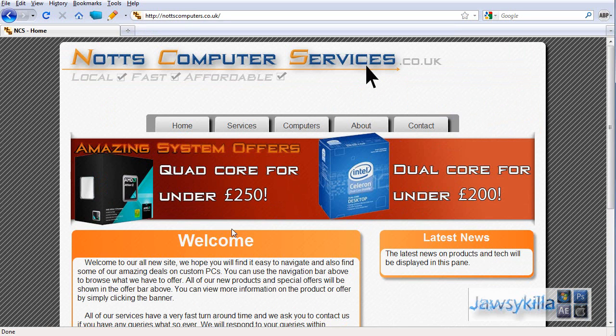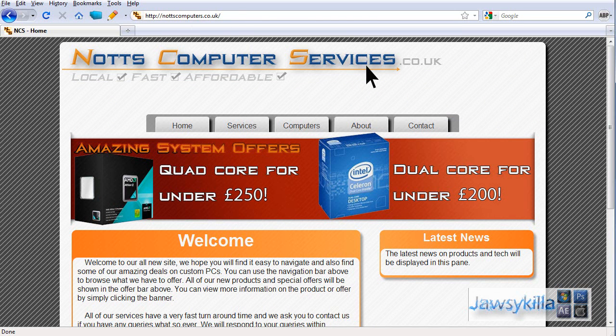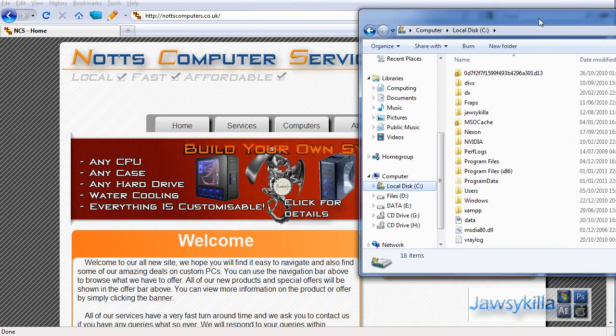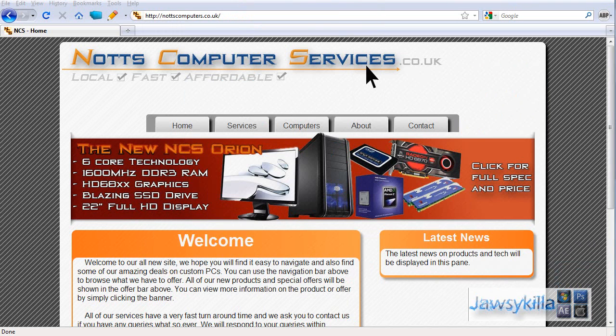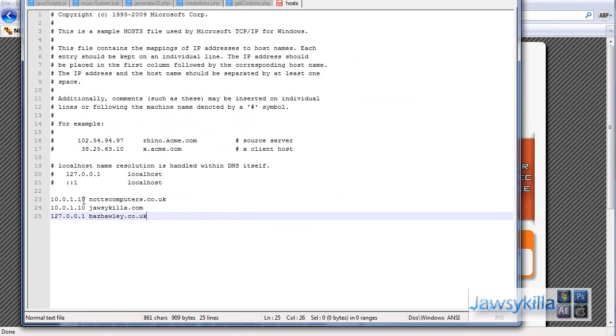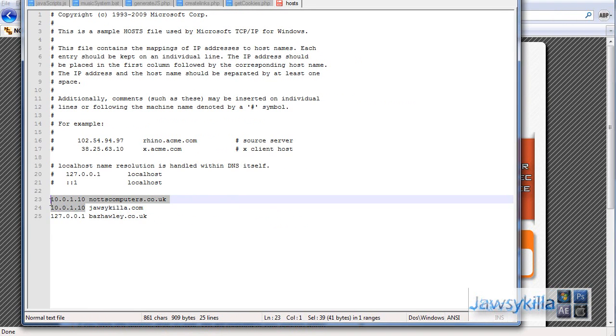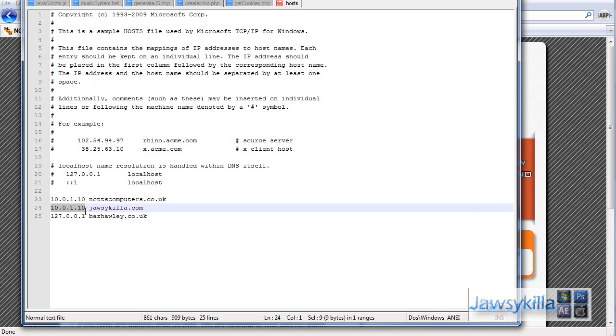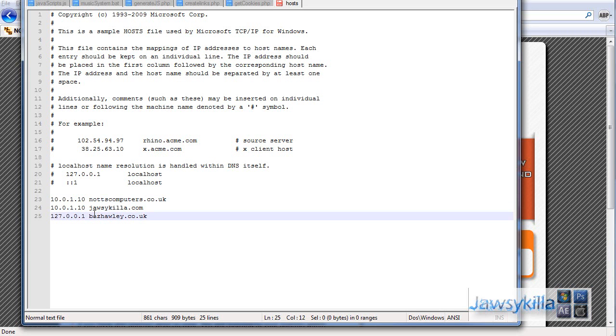And yeah. If you're wondering how I got these websites to work without owning the domains, once again I opened up the Windows host file on my other machine. So let me find out where it is. There it is. As you can see I've specified my server's internal IP address for the redirection. So on my main machine when I go to jawskiller.com rather than resolving it, it's literally going to point it to my server which is 10.0.1.10. And same for knotscomputers.co.uk.